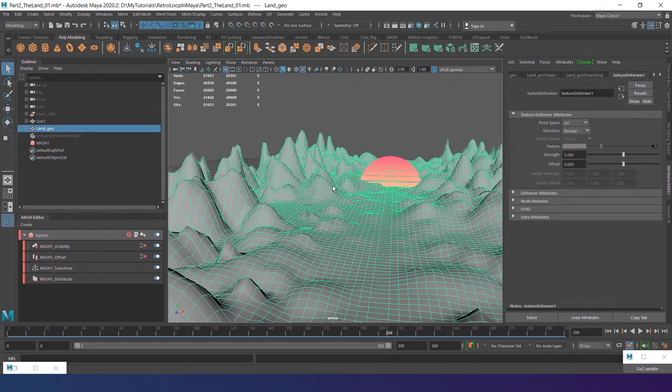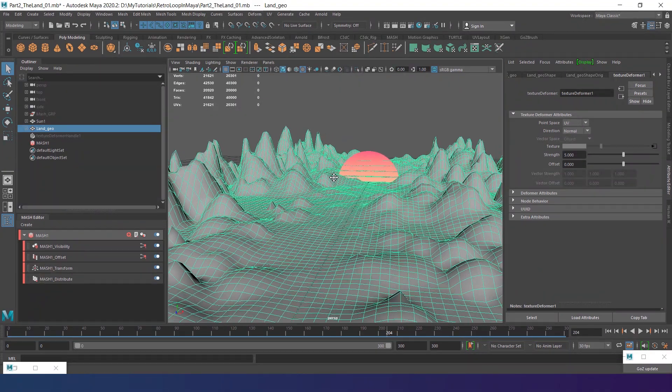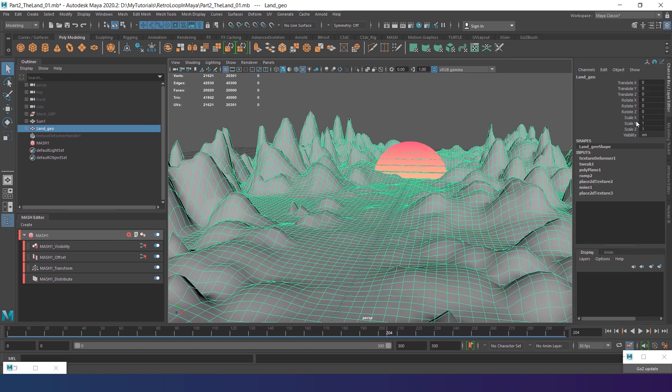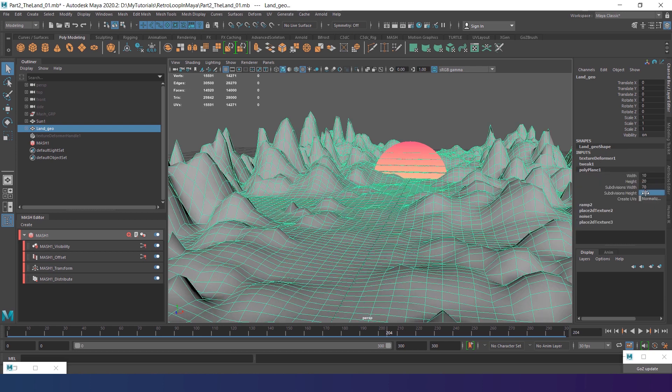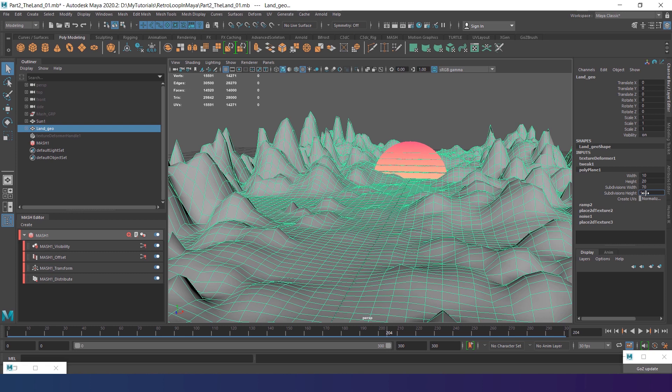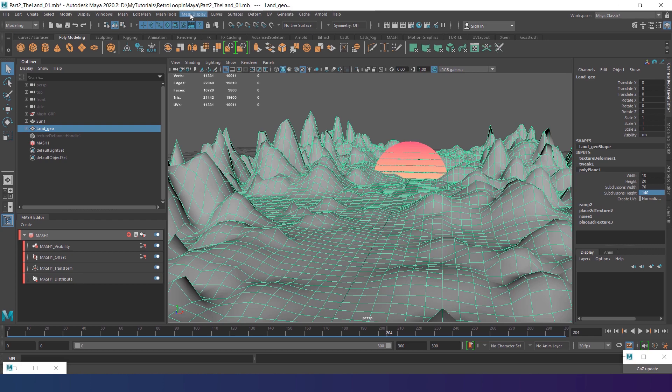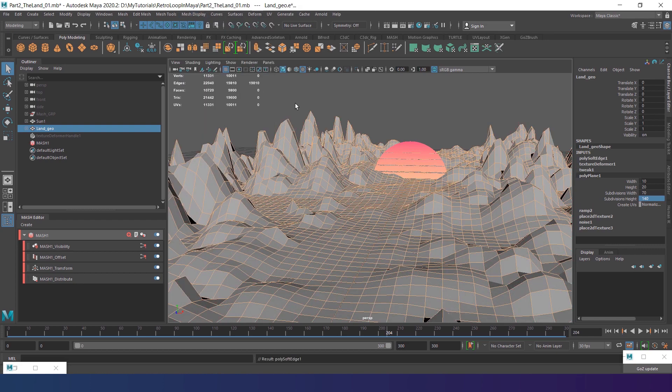I'm also going to decrease the number of the plane subdivisions to emphasize the low poly style. Go to the channel box and set subdivision width to 70 and the subdivisions height to 140. It is important to keep the aspect ratio both in the size and subdivisions. Also, go to the mesh display and apply Harden Edge.